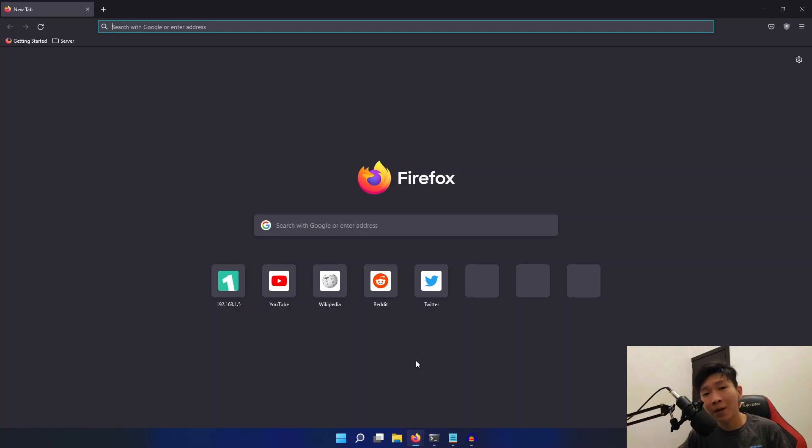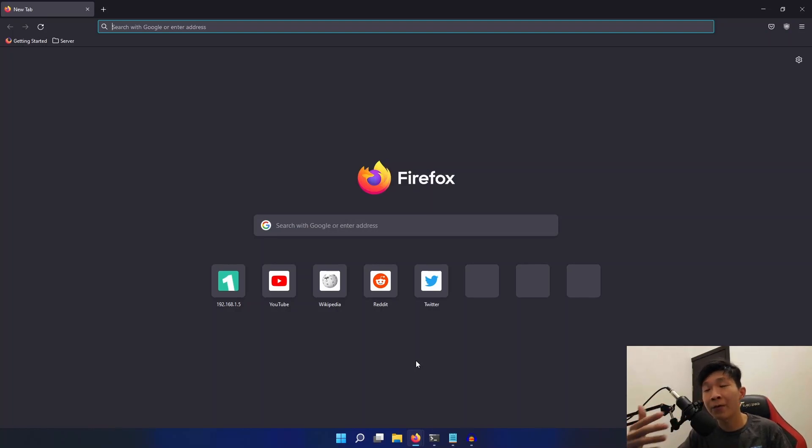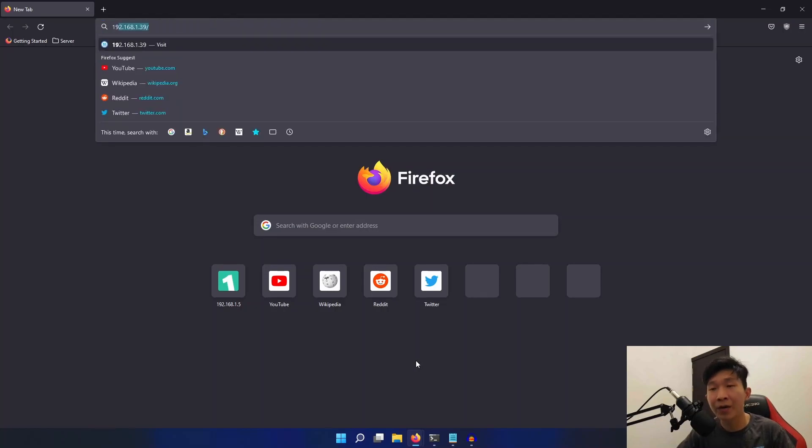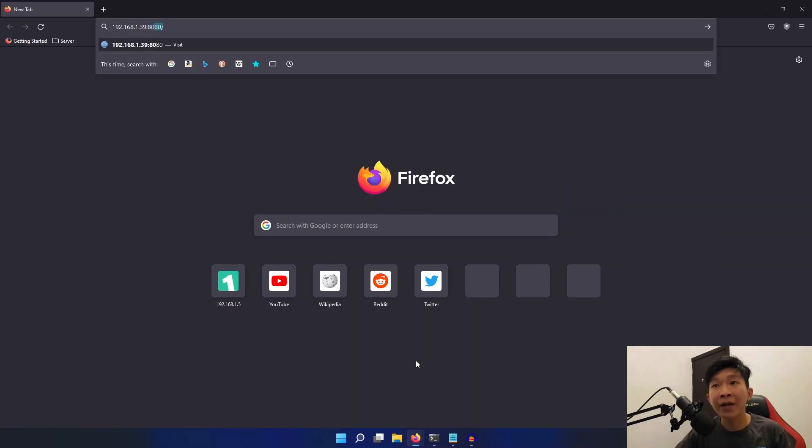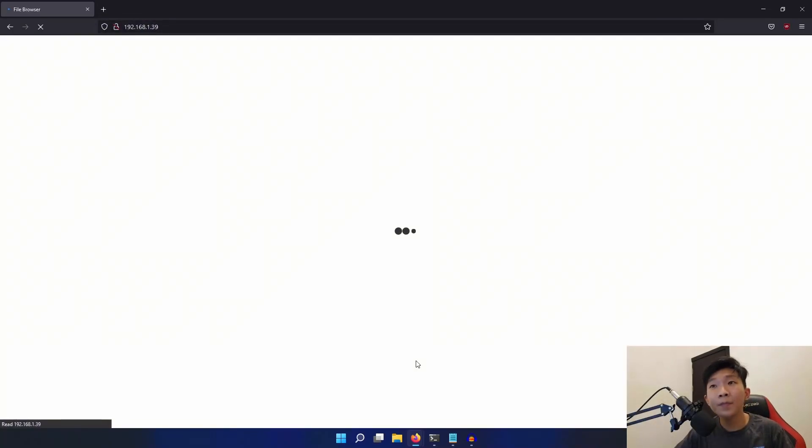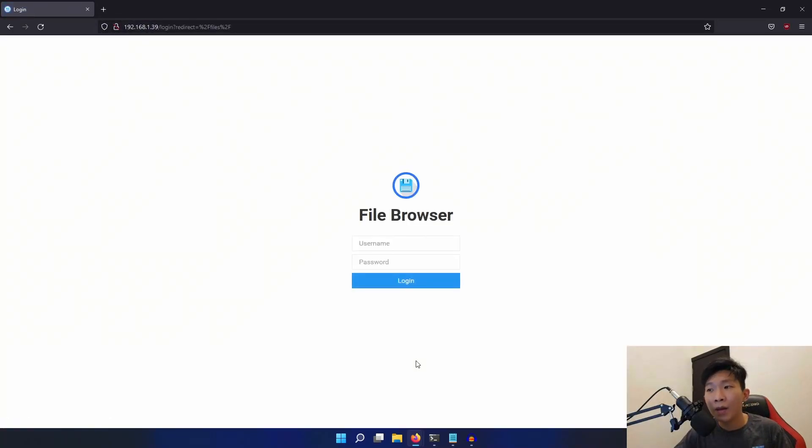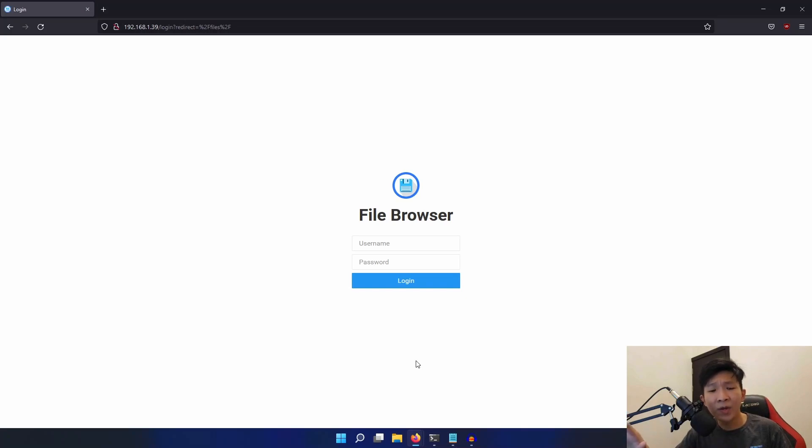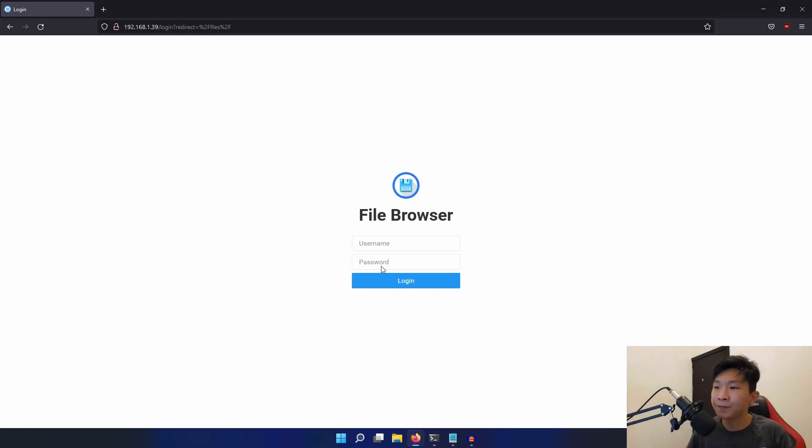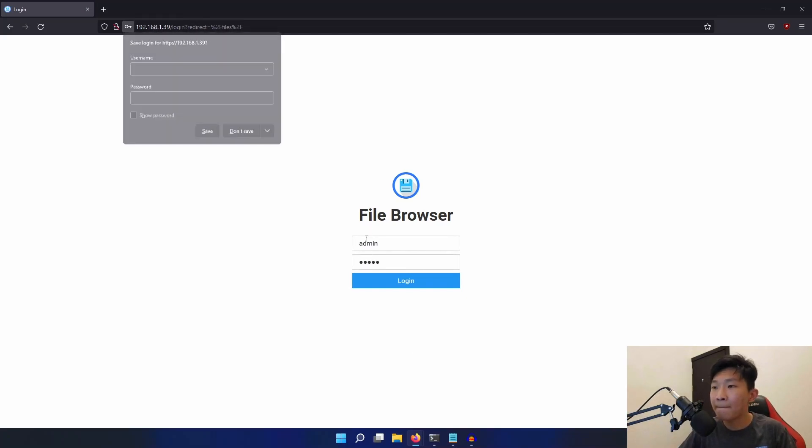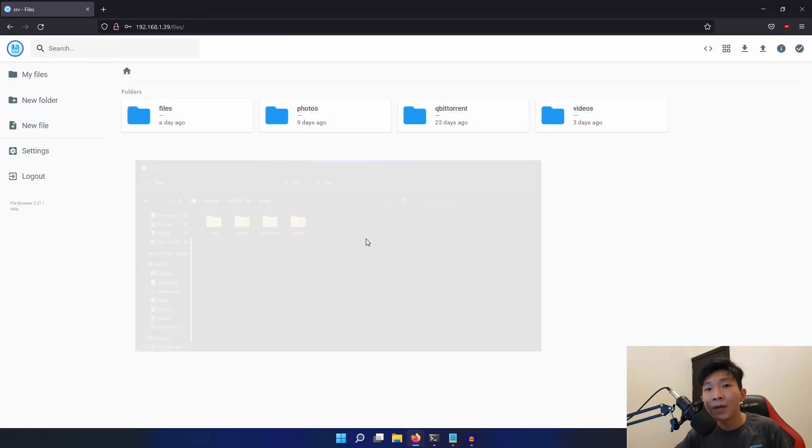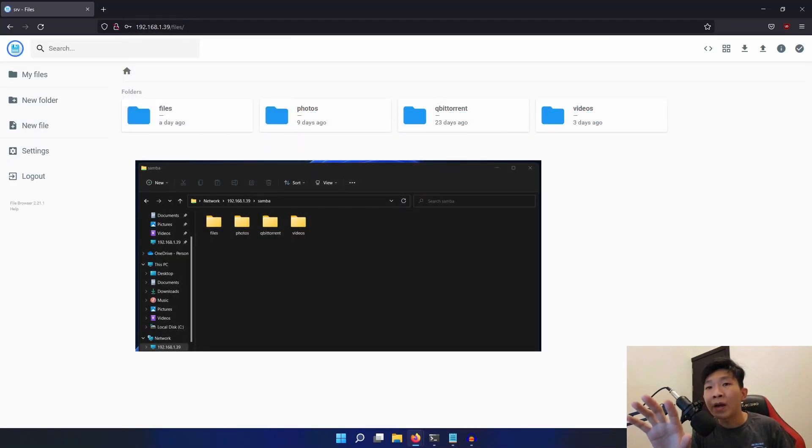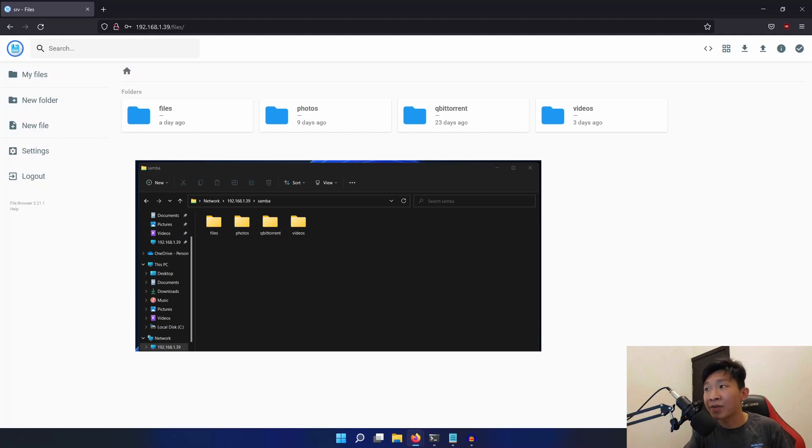Now let's open up a browser and type in the address of our Samba server followed by the port number. So for me, that would be 192.168.1.39 followed by the port number 80. As you can see, we are greeted with a login page. The default username and password is admin admin. I'll show you how to change that in a bit. So let's login. And as you can see, we are able to access the files on our Samba server.